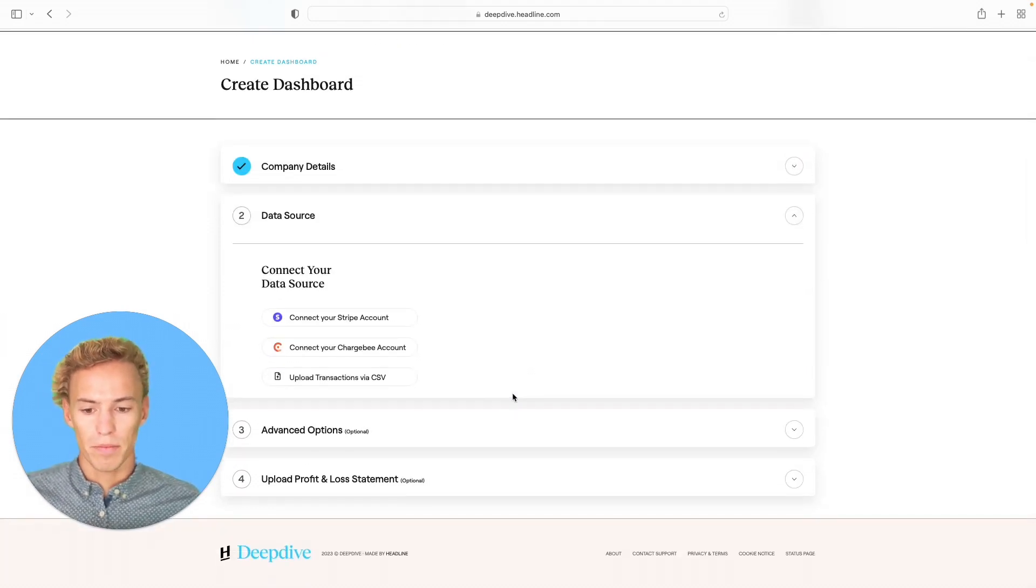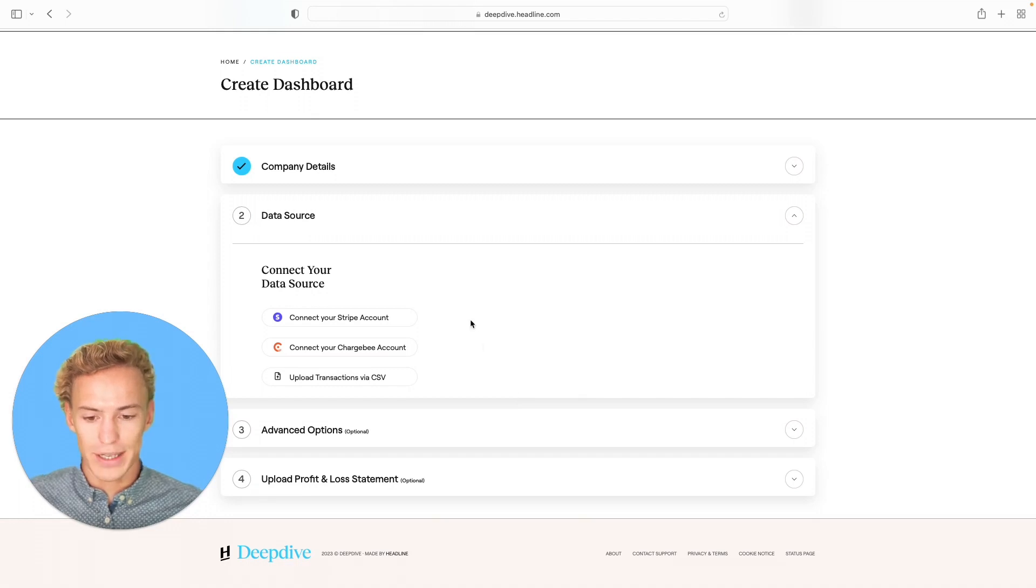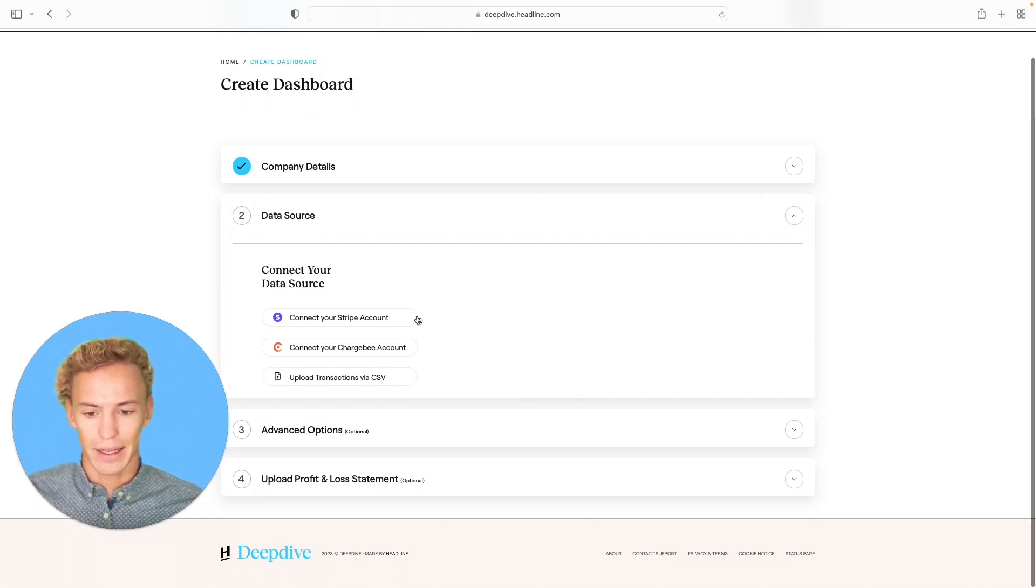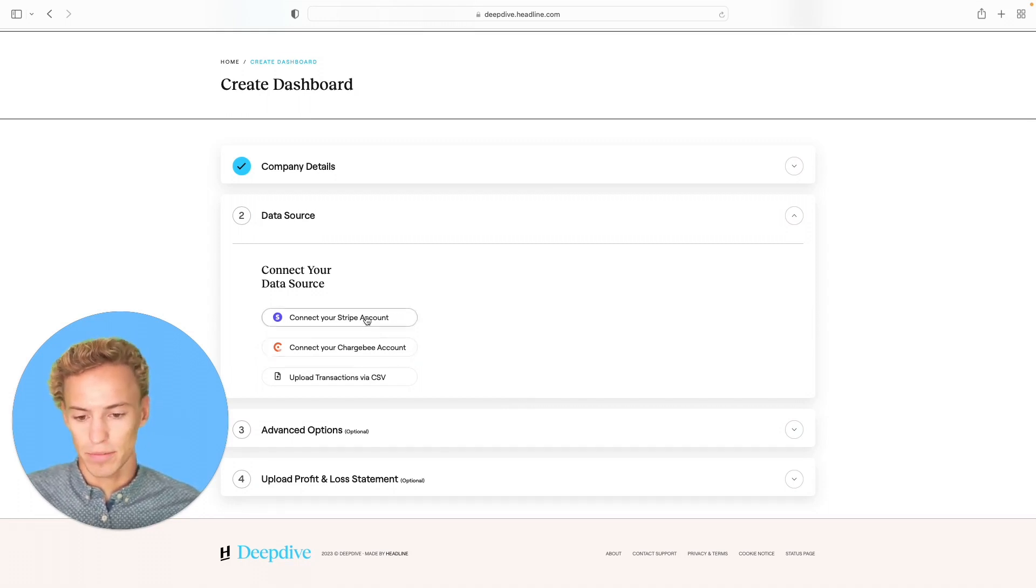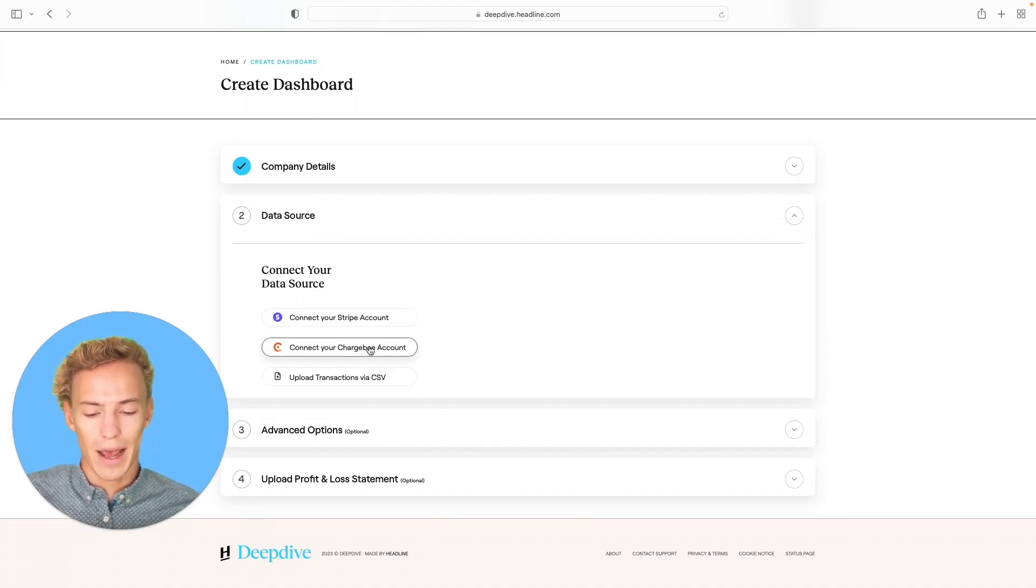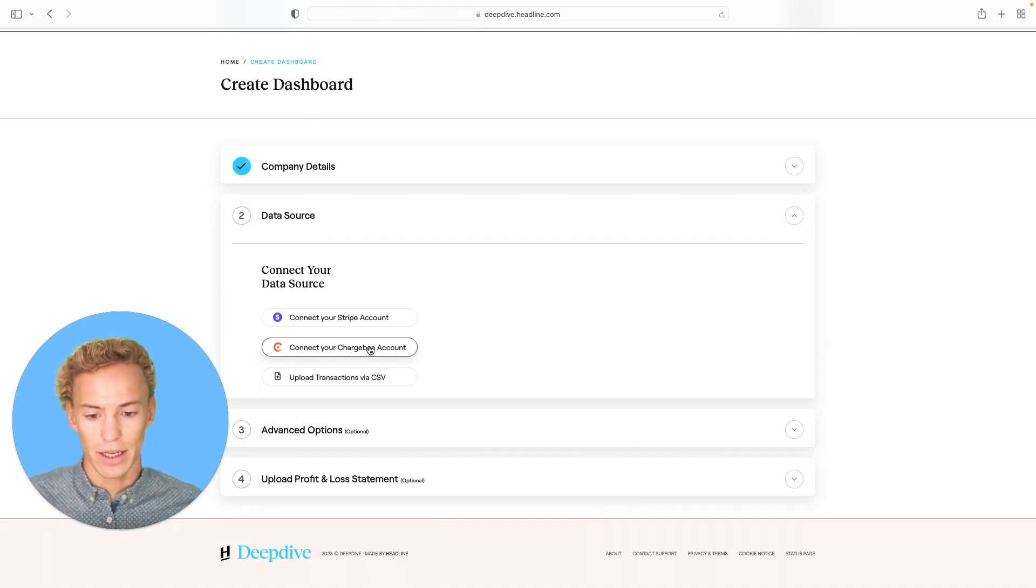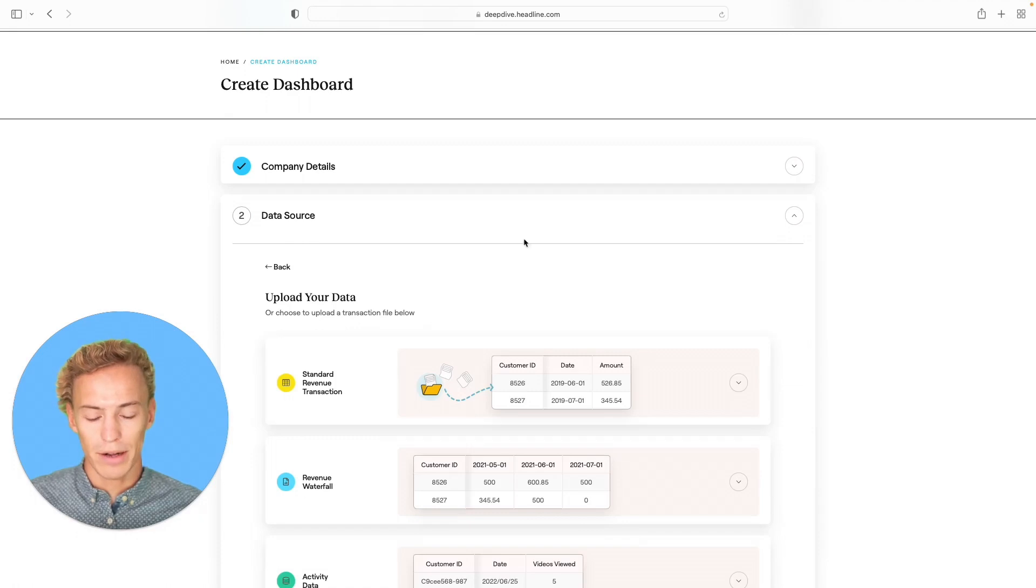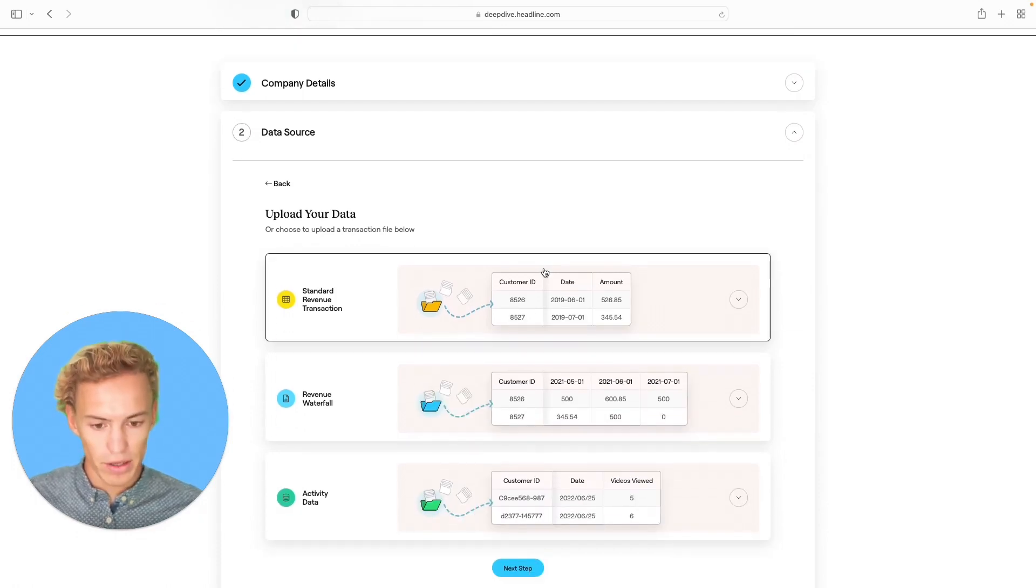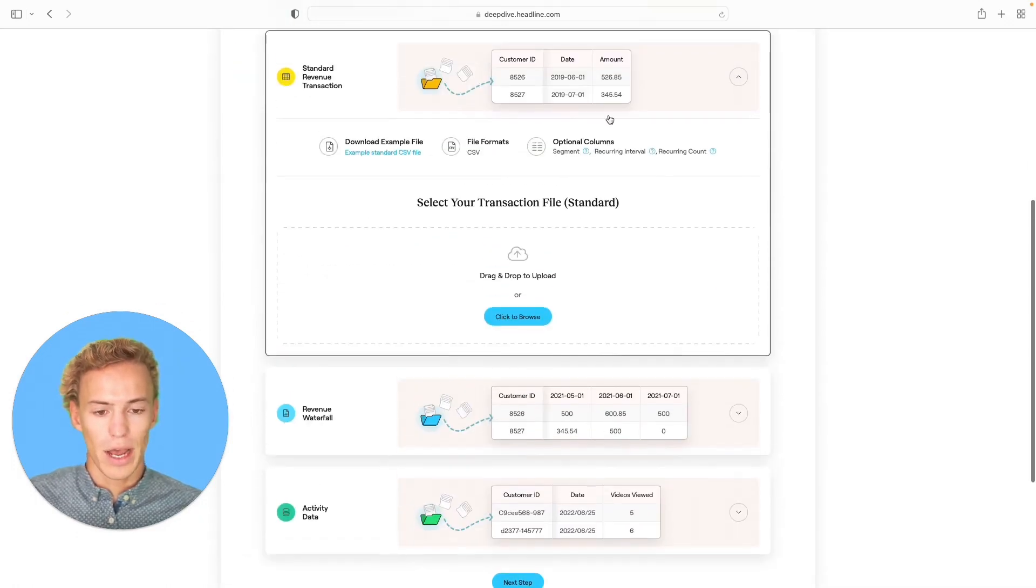From there, you'll want to insert your historical revenue transactions of the business. You can either do this by linking the Stripe or Chargebee accounts, where all we need is the API keys. We will only have read access to that data and only pull in anonymized historical revenue transactions. Or you can also do this manually by uploading a CSV file. I will be doing this here now.